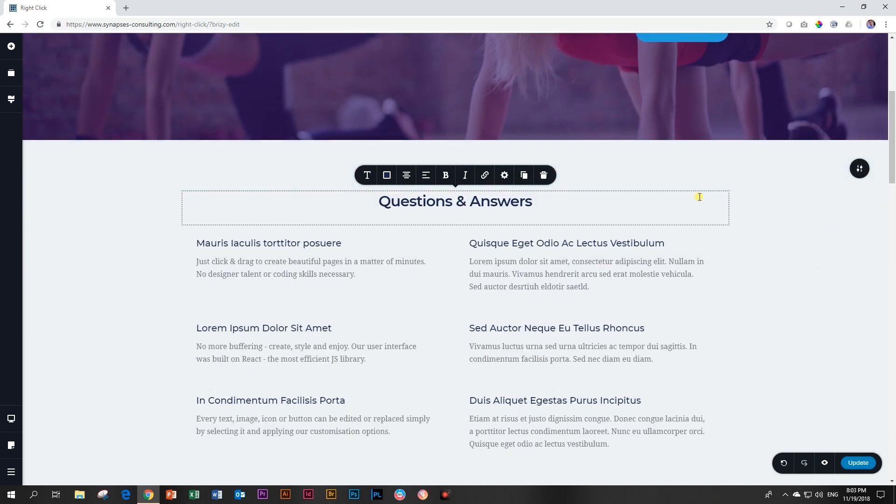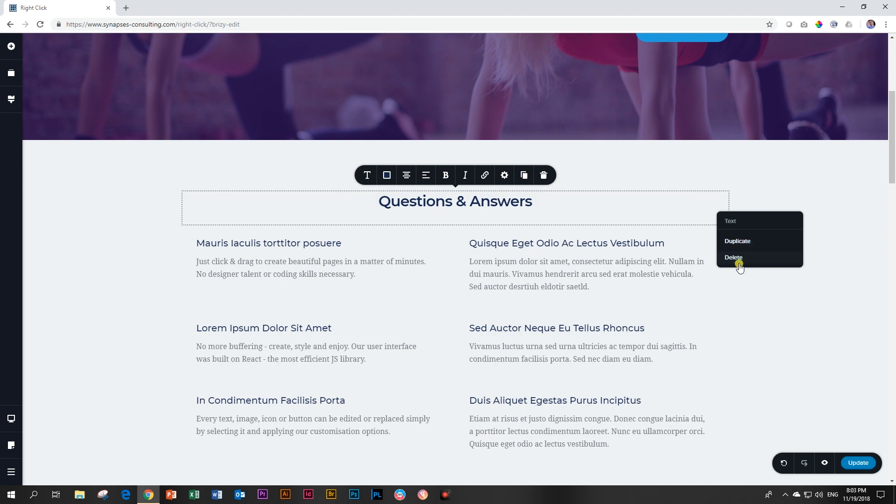Then you can do rows. For example, in this one here, if you click on the row, you're going to get duplicate and delete. Same thing.